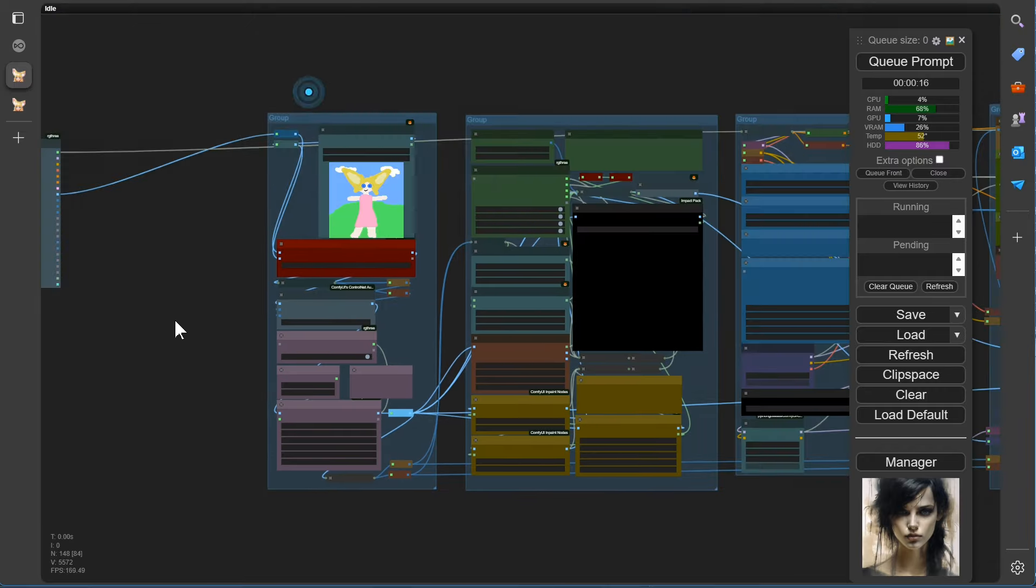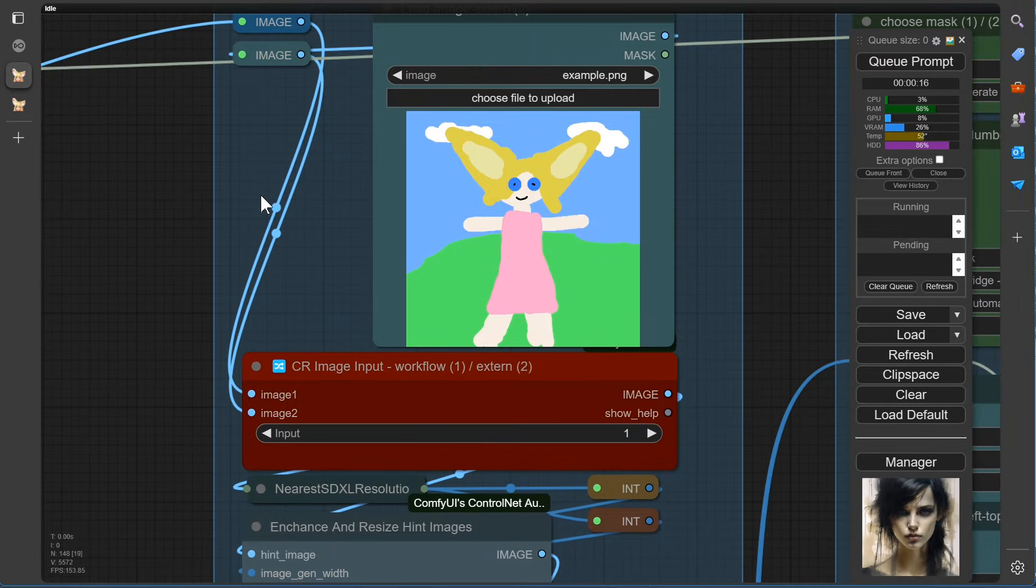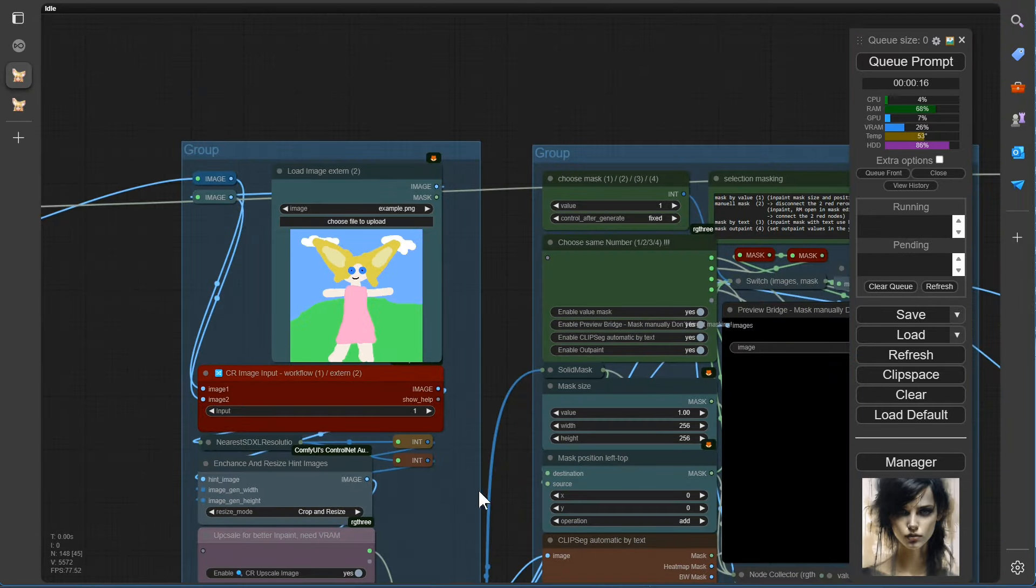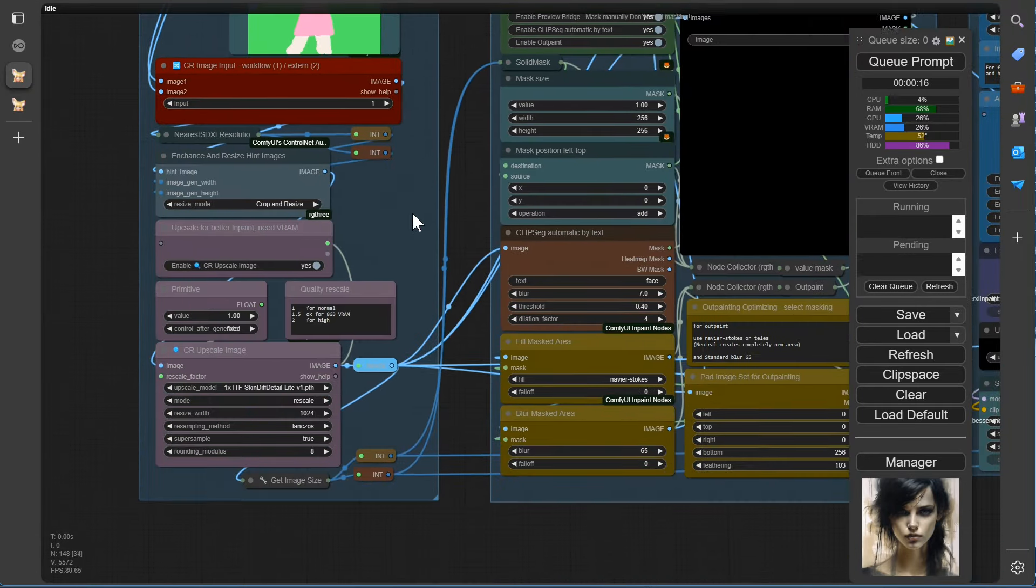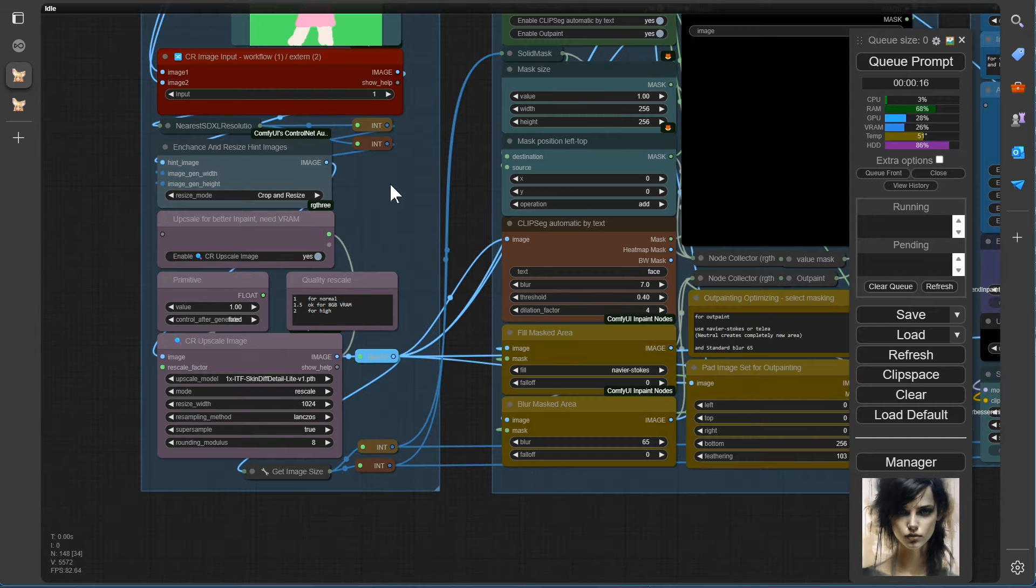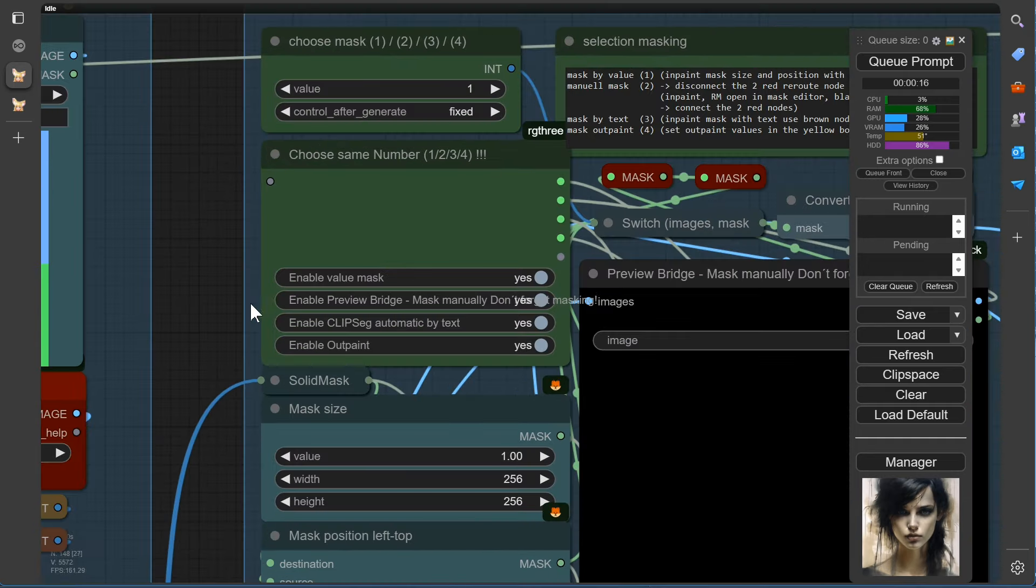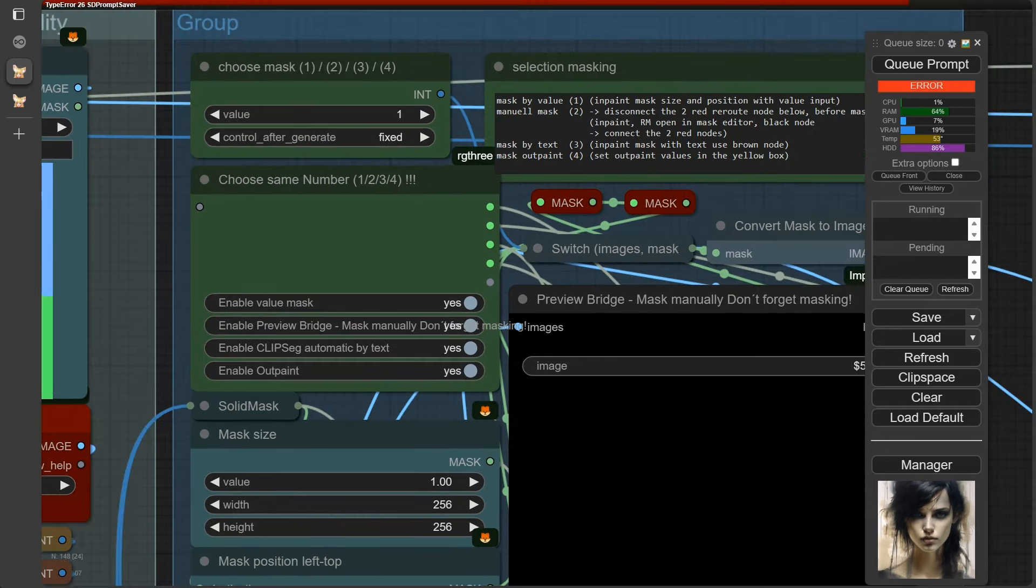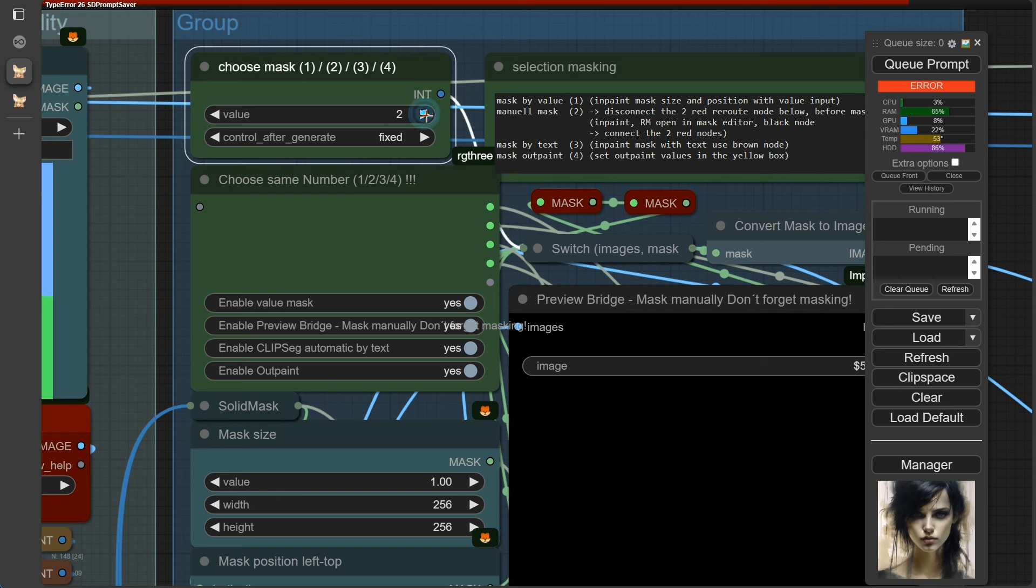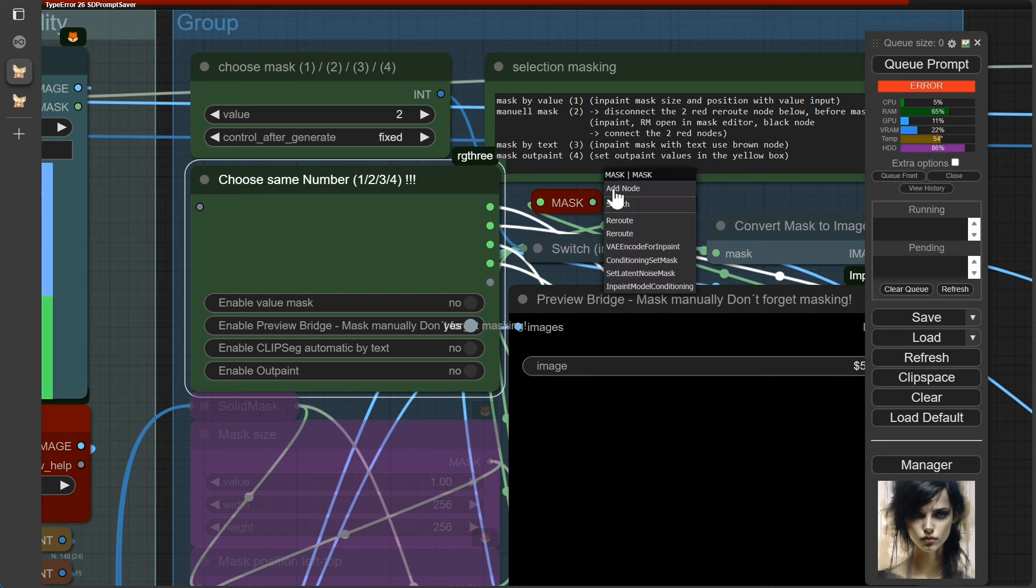Perfect, then we can proceed here, the settings seem to be already fitting. Now we set the value to 2 and then turn off all the other switches except for the second one. Now, as described here, let's disconnect the connection between the two red nodes.